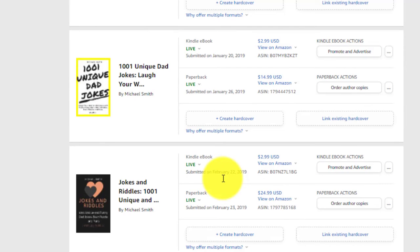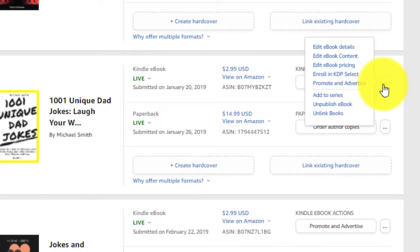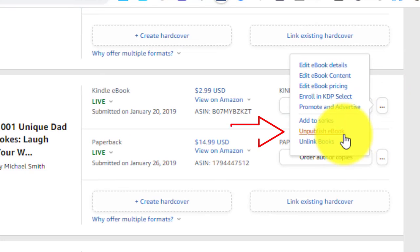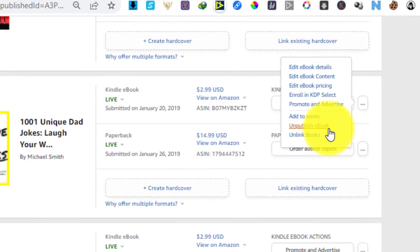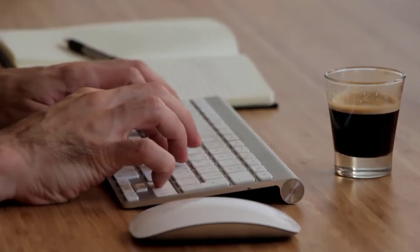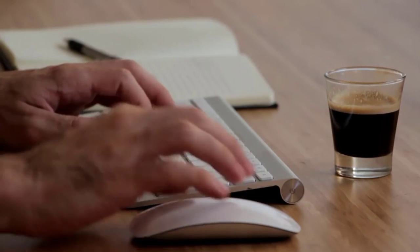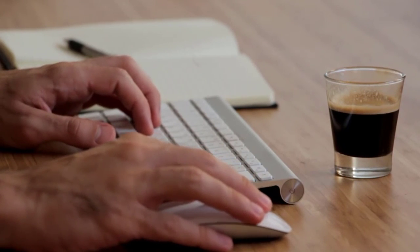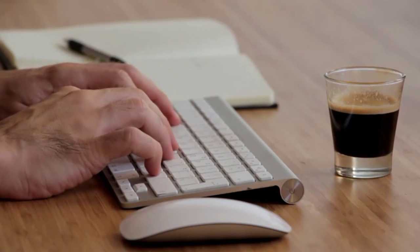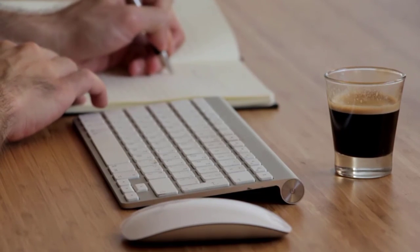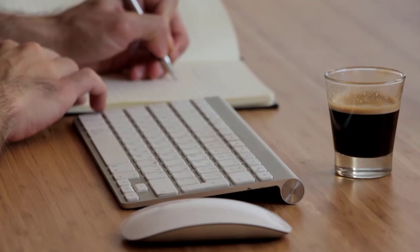Once you receive that confirmation, that is the right time to go ahead and unpublish your book. Go back to the three dots and now you can hit 'Unpublish eBook.' At this point your eBook will not be found anywhere, even if someone searches for it. Even if your account was terminated and you're creating a new one, using this process to unpublish your former books will protect you. Your book will not be found anywhere.